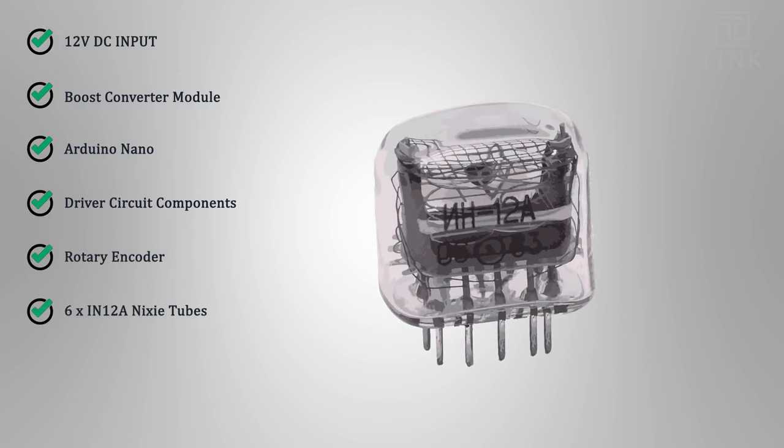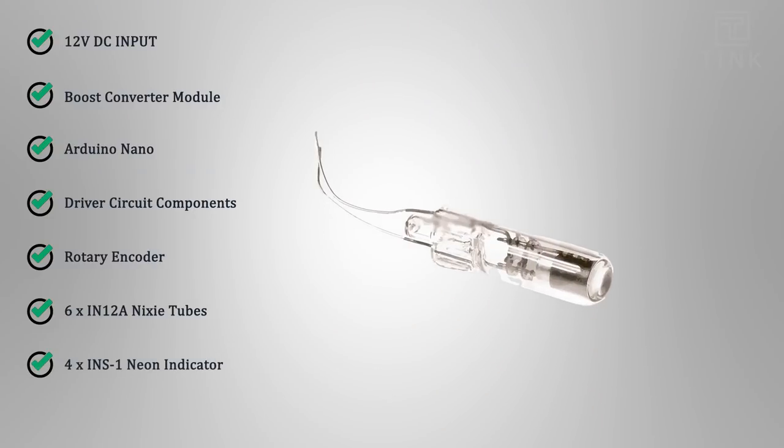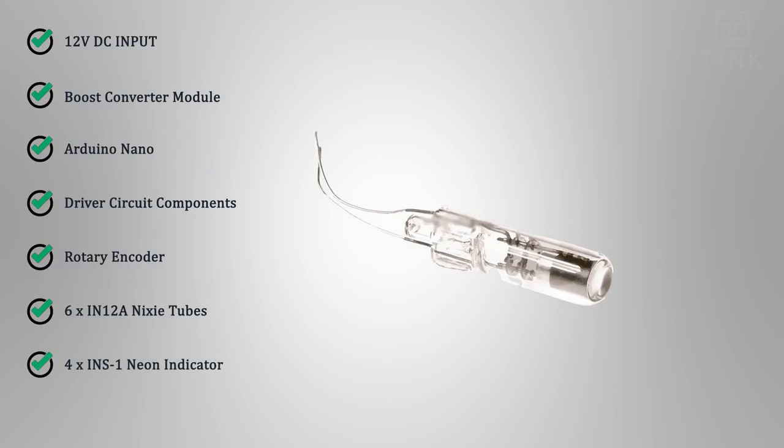Six units of IN-12A Nixie tubes to display the hours, minutes and seconds. Four INS-1 Neon indicators for the colon indicator.